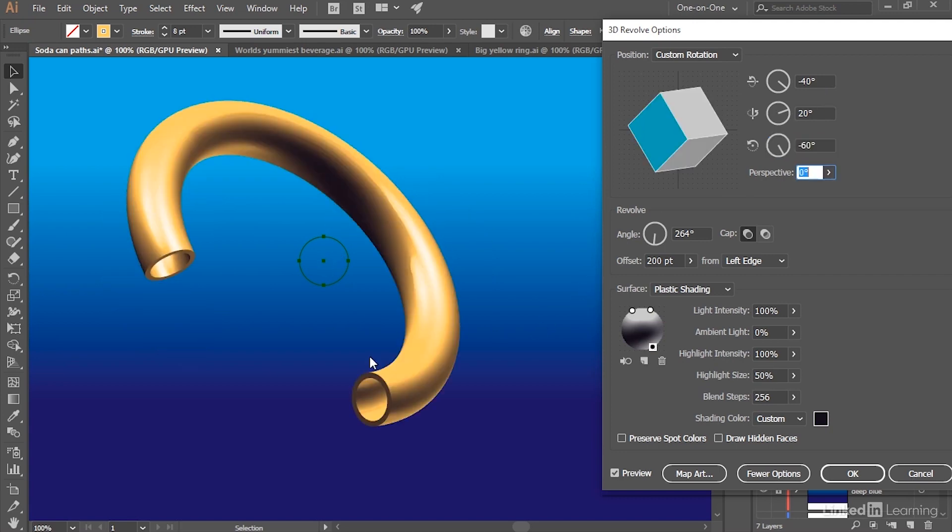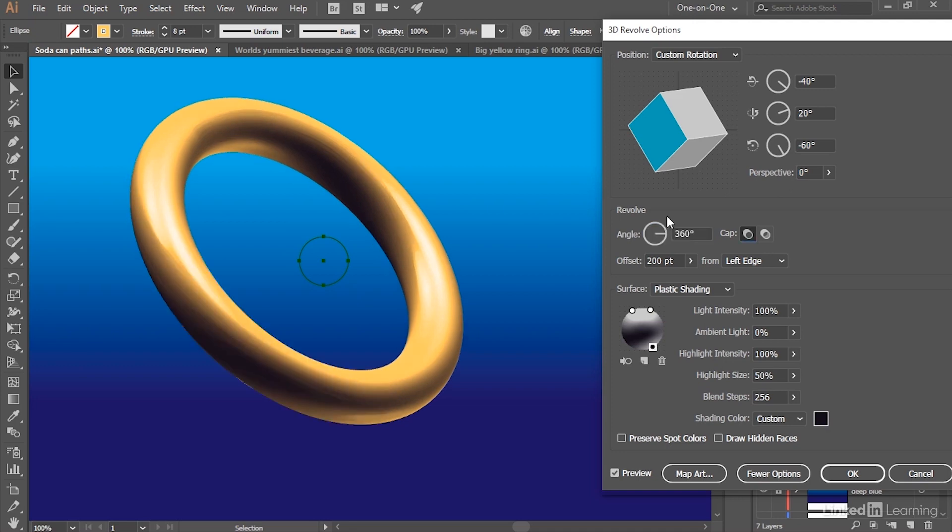Now obviously, if we want a ring, we want to revolve the thing all the way around, so I'm going to set this Angle value to 360 degrees and we'll end up with this effect here.